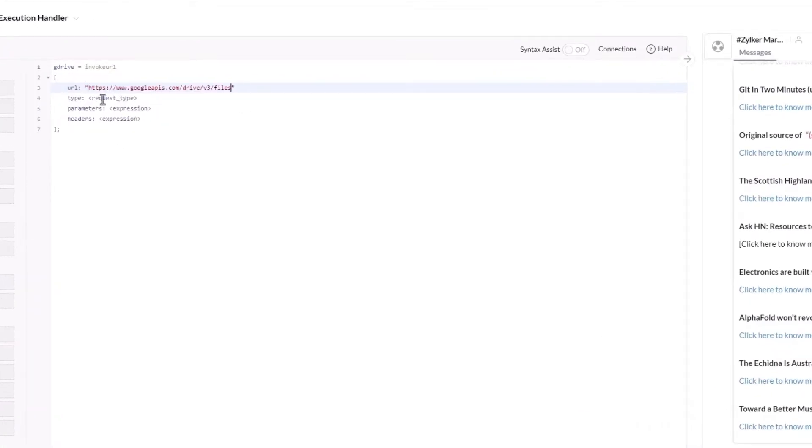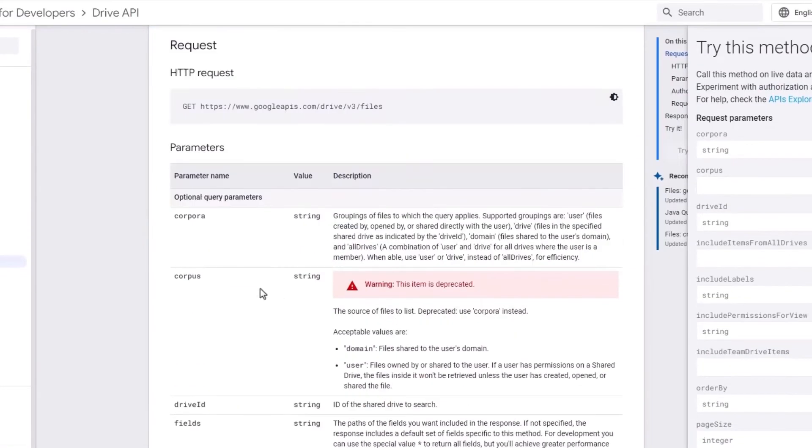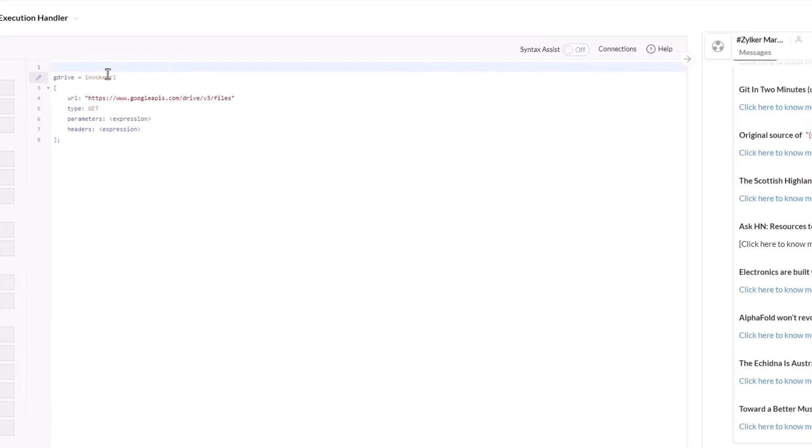The type is going to be Get. If we check the API, we can see that we need to pass an extra parameter called Fields to get all the fields. So let's create a map called Params and put the parameter in the map and add it to the invoke URL function.